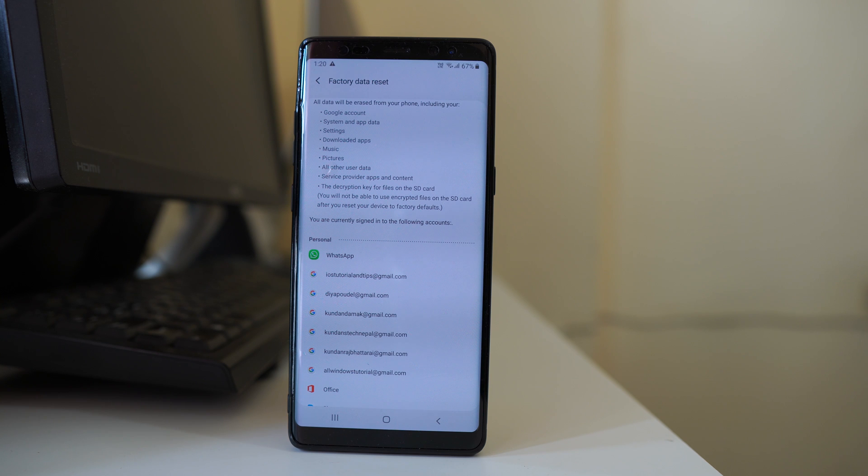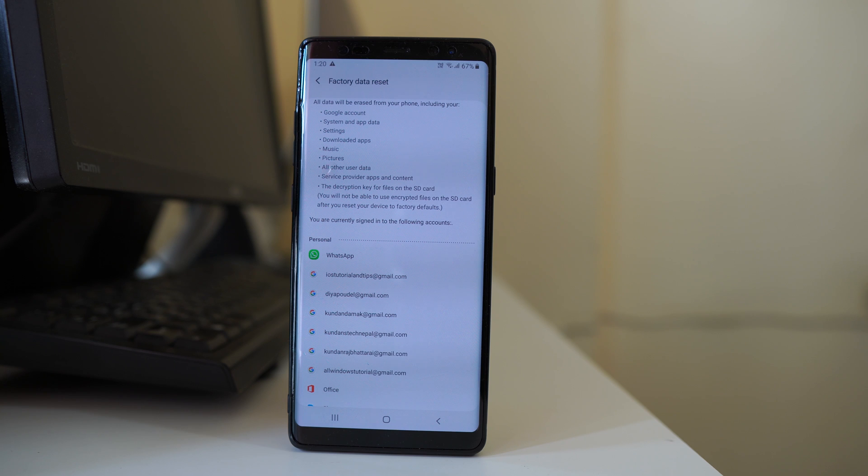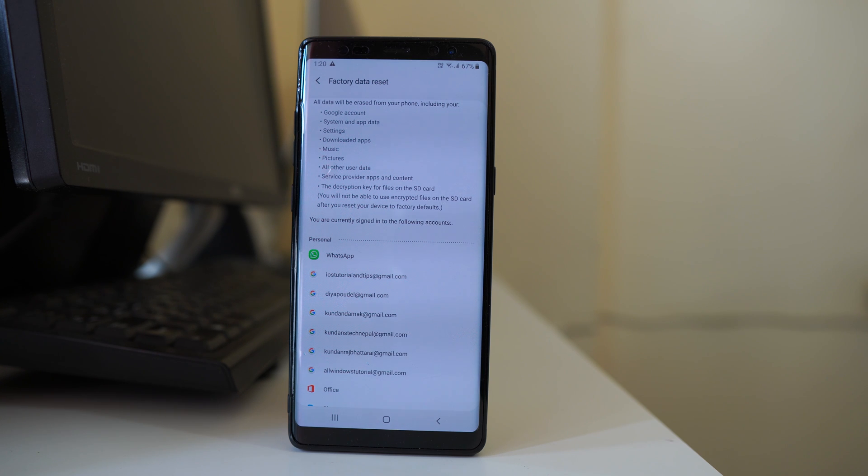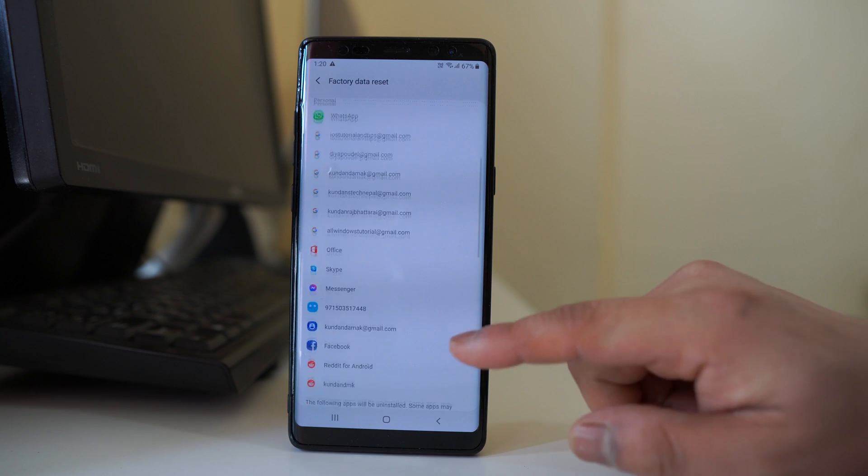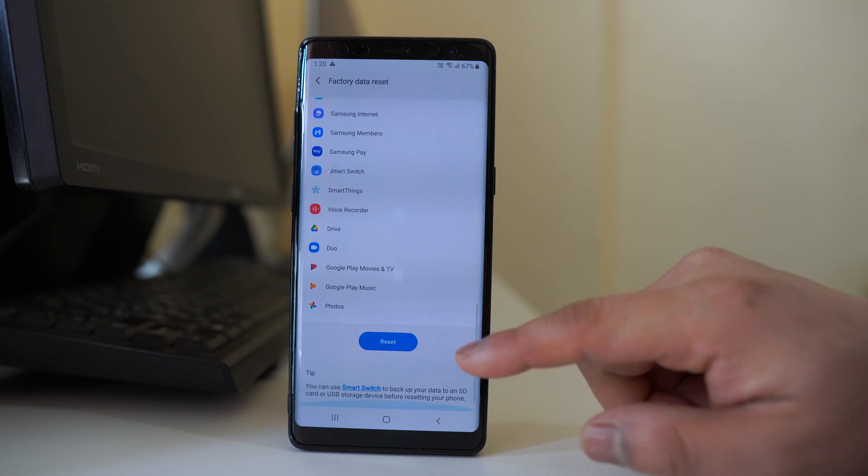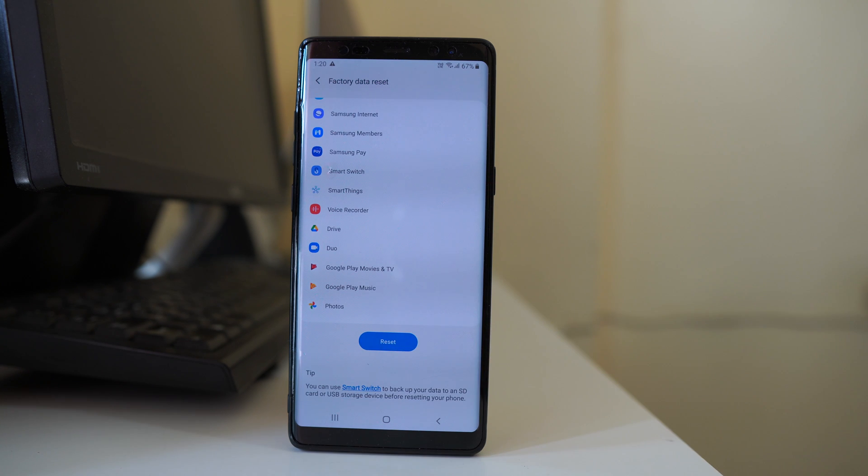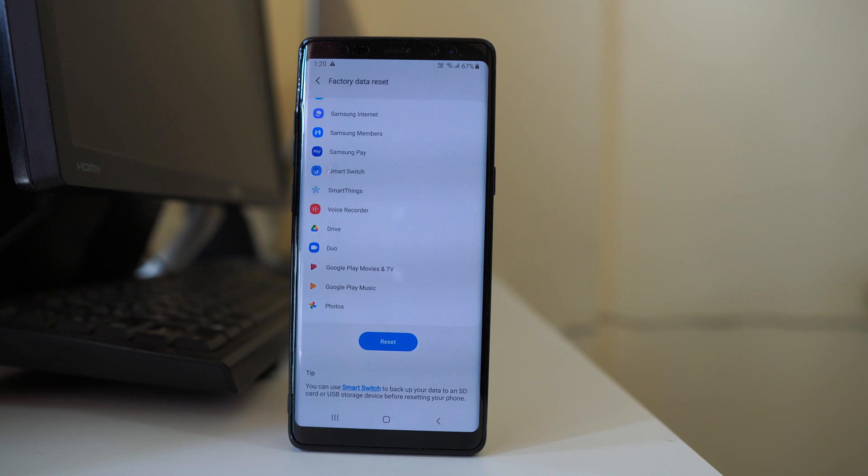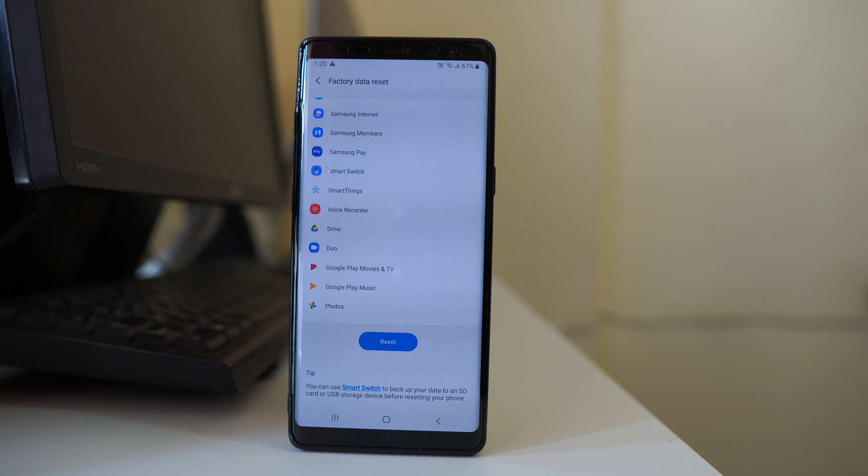Basically when you do factory data reset, all the applications that you have installed will be deleted. All the files that you have downloaded and you have created also will be deleted. If you wish to do the factory data reset, select reset at the end and the entire android device will go back to the factory settings. Then check if the fingerprint sensor works or not.